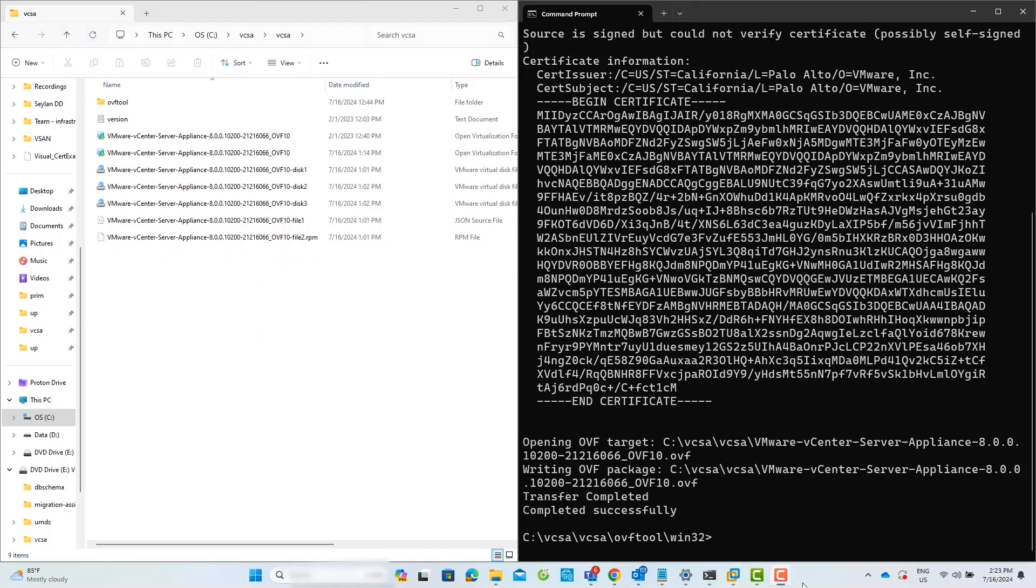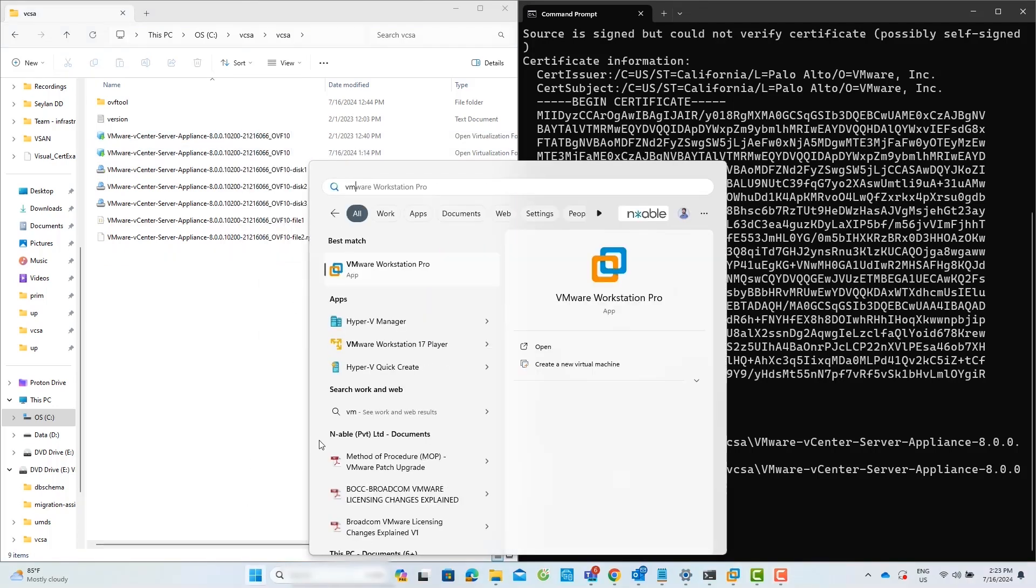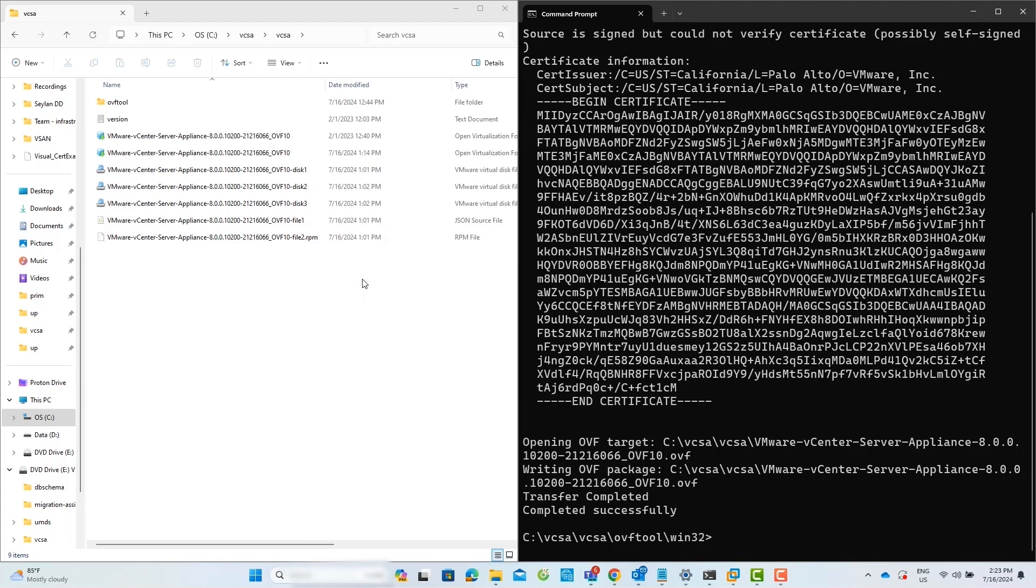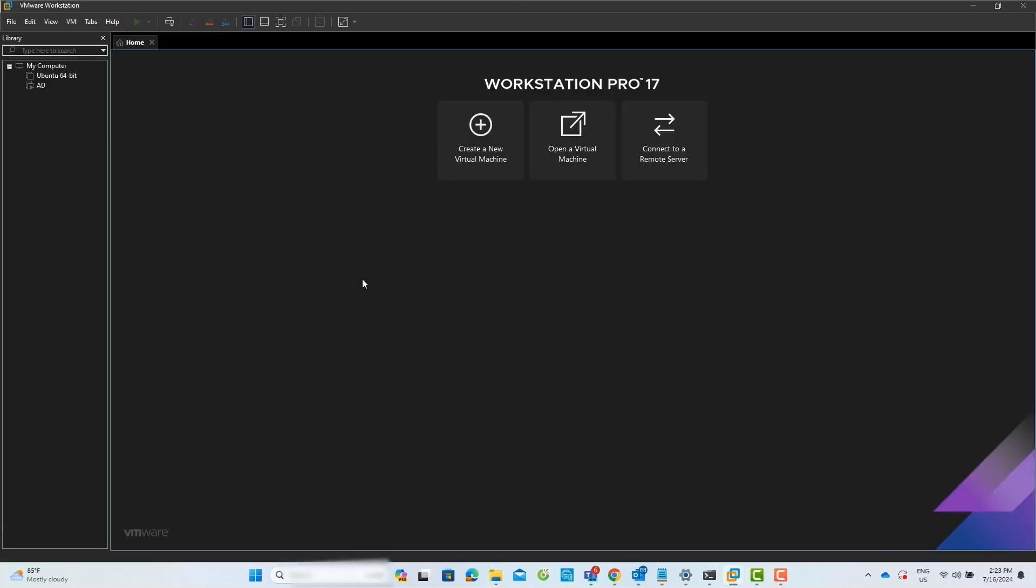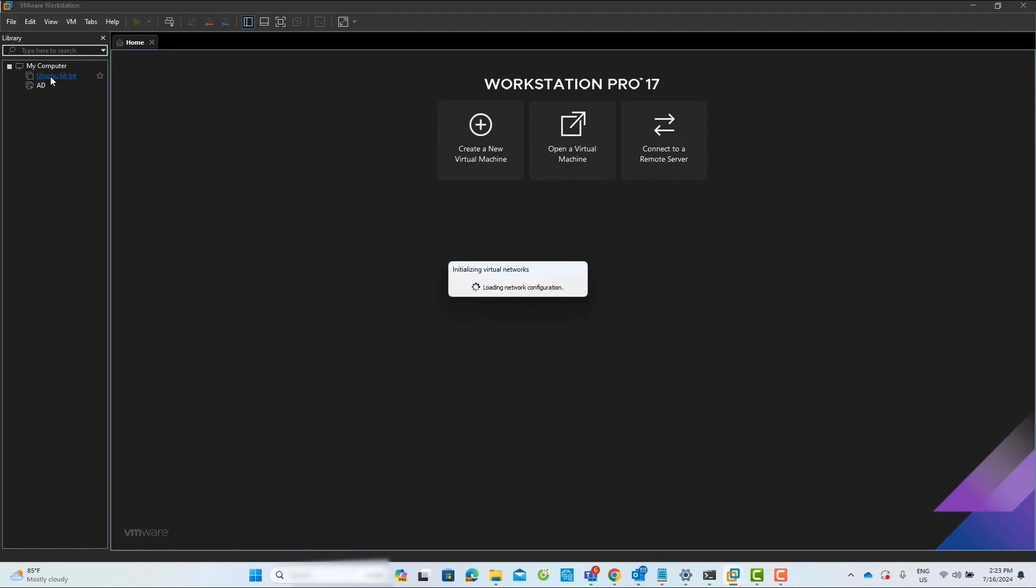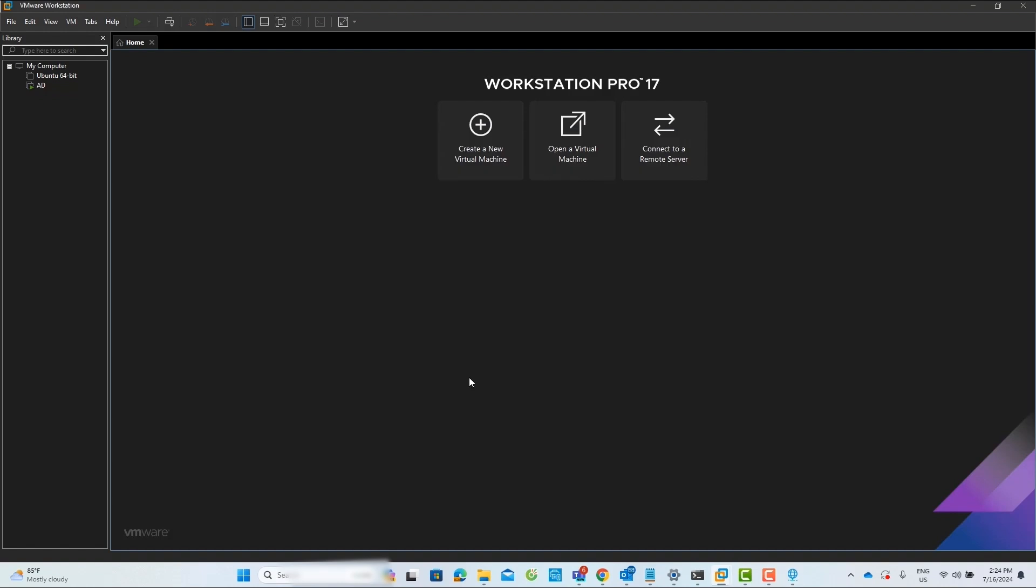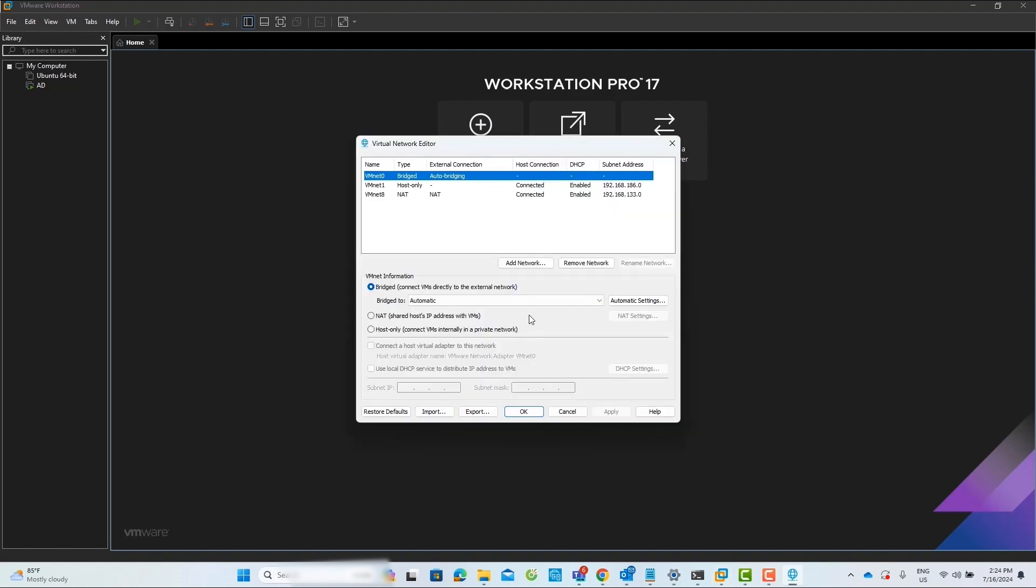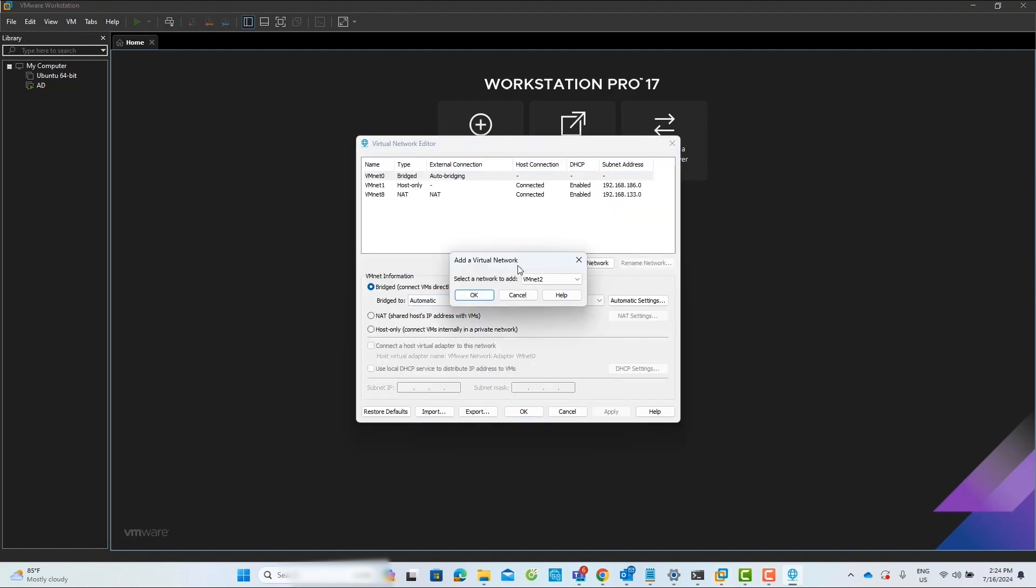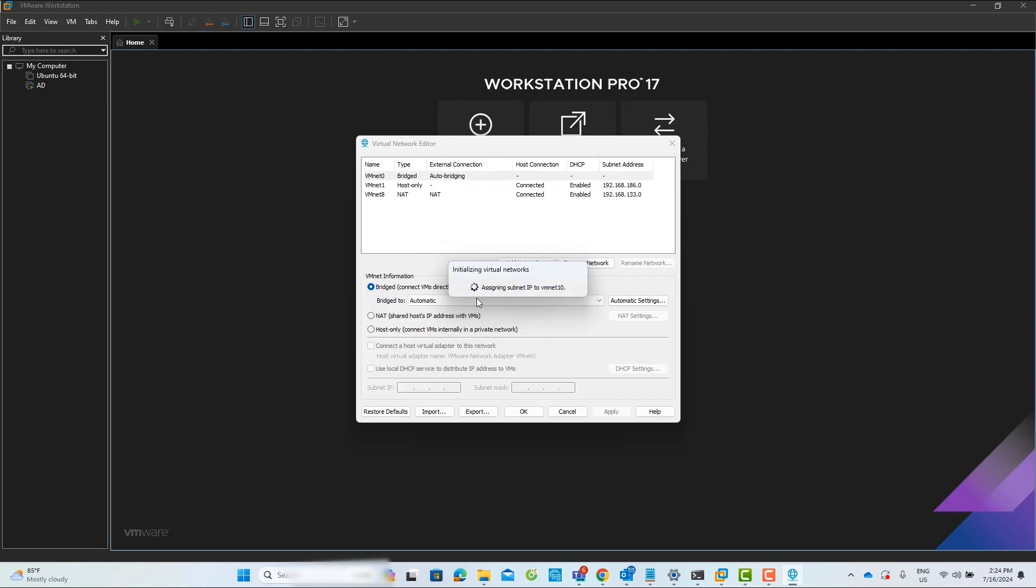Now, open VMware Workstation Pro. Next, we need to create a virtual network. Navigate to the Edit menu and select Virtual Network Editor. Click on Change Settings and then click Add Network. Now, select a network to add. I will choose VMNet 10 as my network and click OK.